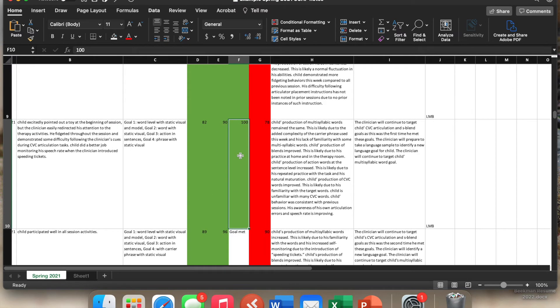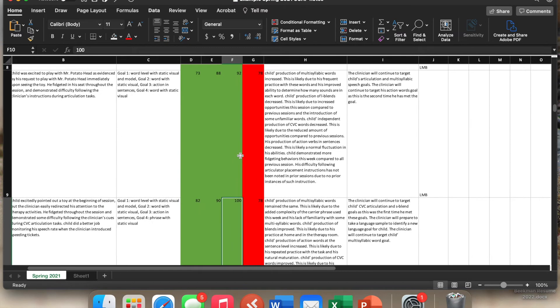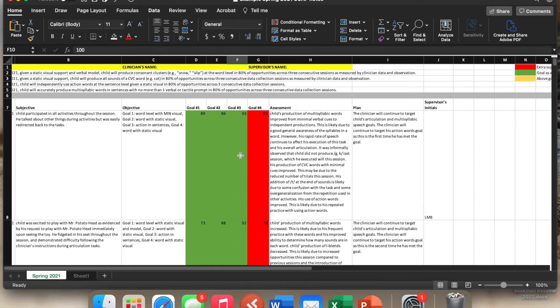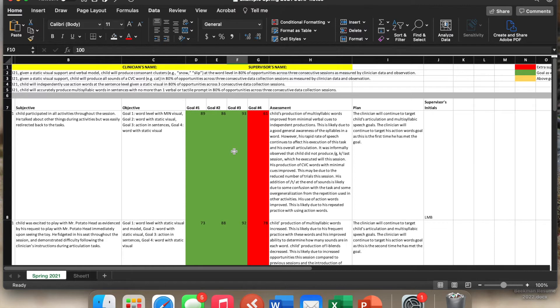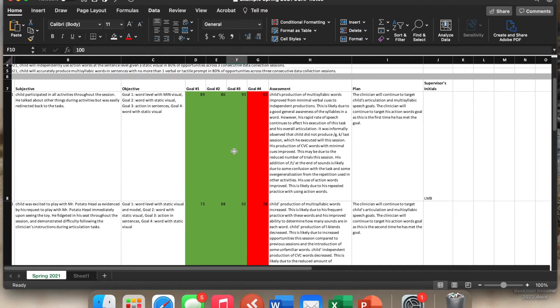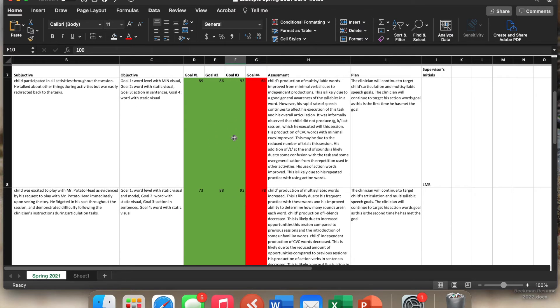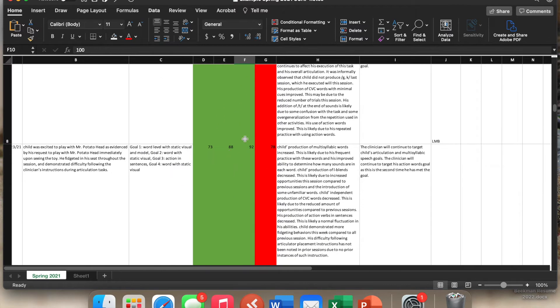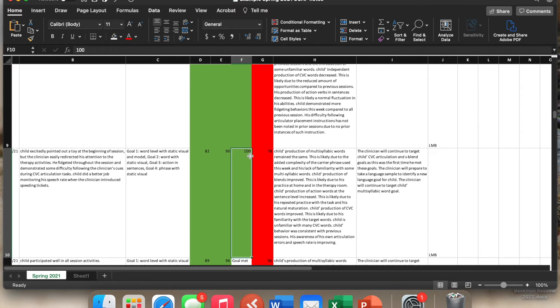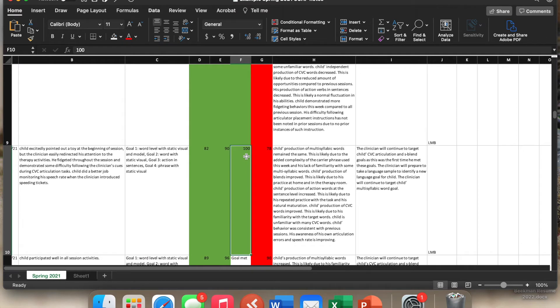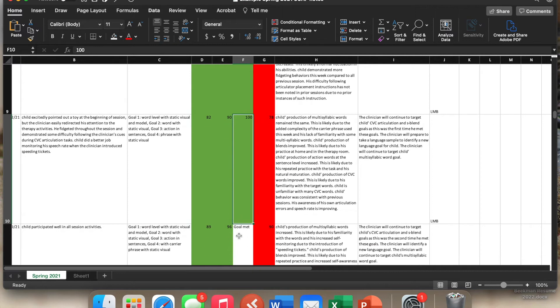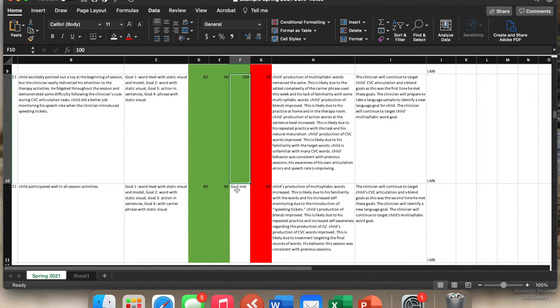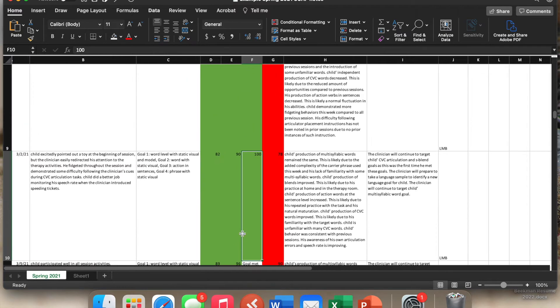So this would look different if you did three out of four sessions. If you do two data collection sessions, it depends on how your goal is written, but you can look quickly and see 93%, 92%, three consecutive weeks, this goal has been met. So this goal would be discontinued and replaced with something new.